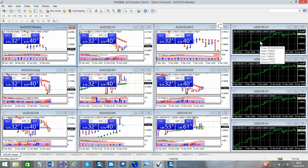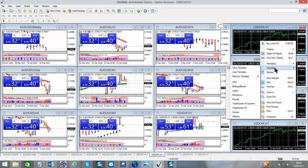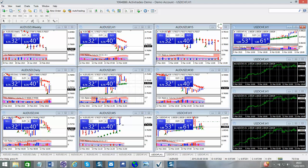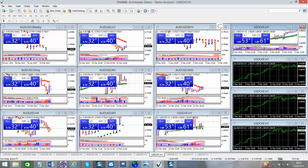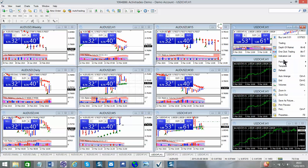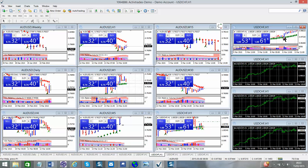So you can right click, down to templates, TradeGuider 45. Click on it again, right click, back into templates, TradeGuider scanner, click on it again. Ctrl+G takes off the grid.